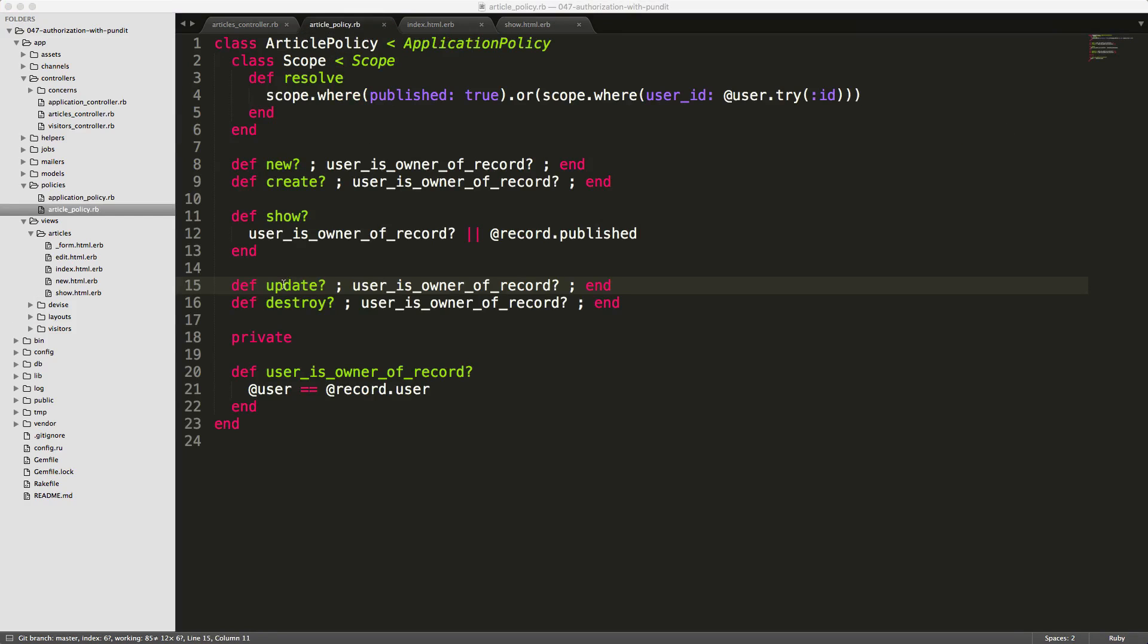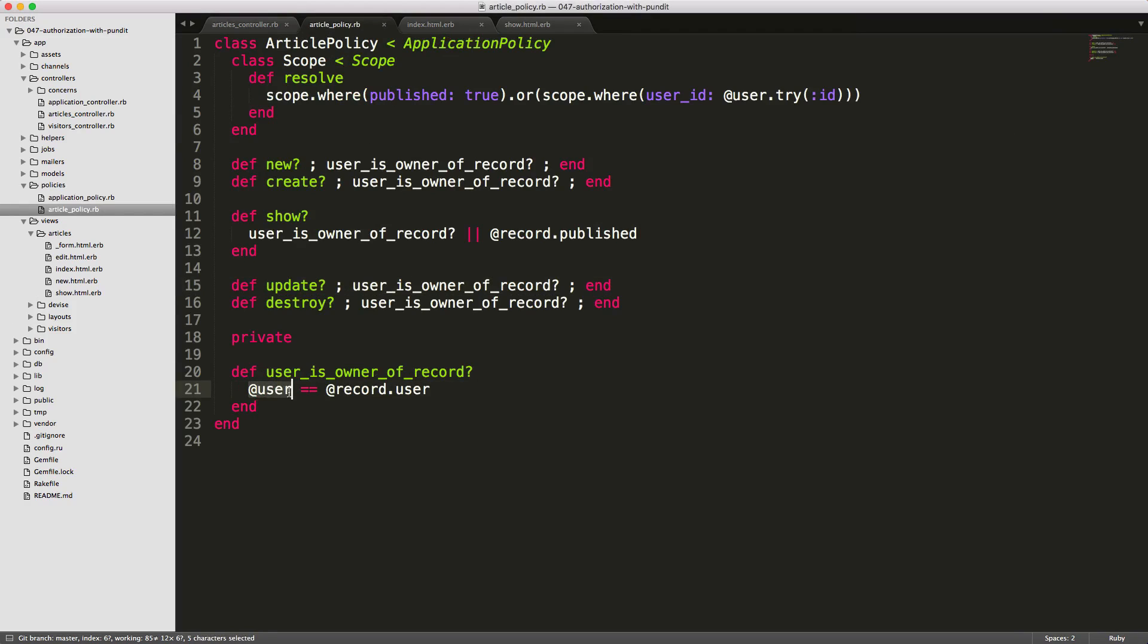So our update method looks like this, where we're just checking if the user is owner of the record. And that's just a simple private method where we're calling user is equal to the record user.